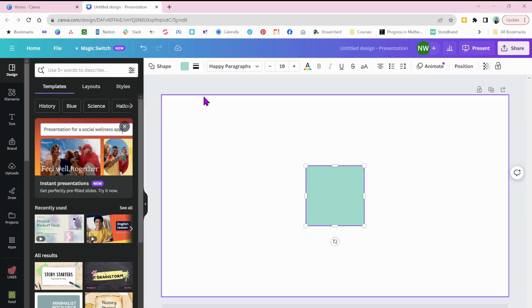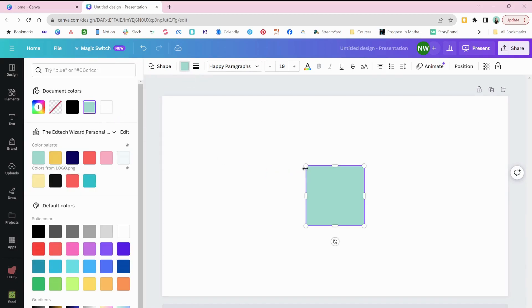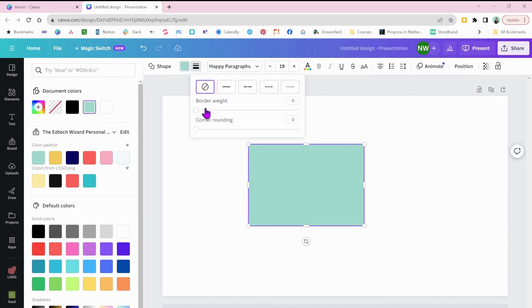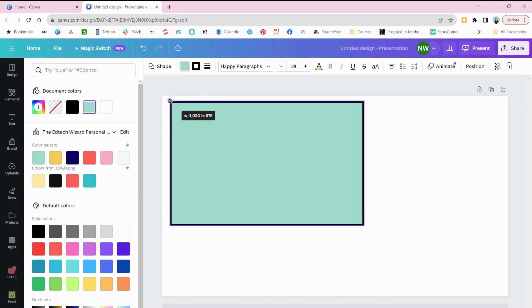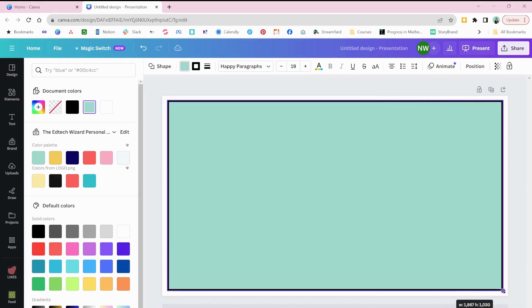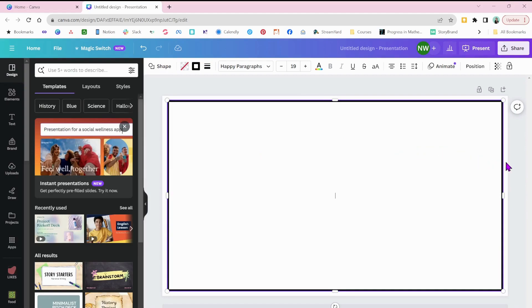I'm going to add a border to it and your border weight can be whatever you want, whatever you think looks good and just adjust that. Okay, and then the inside, I'm just going to click that transparent. Now I have a border.